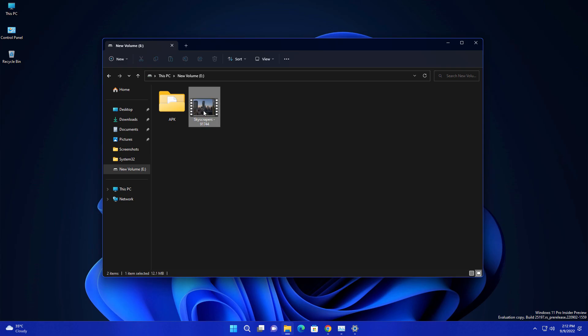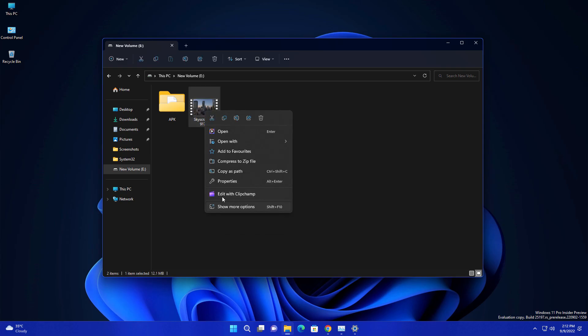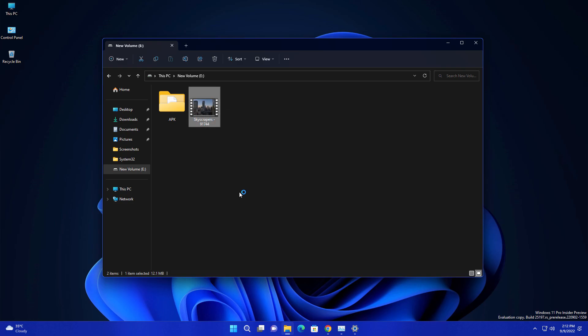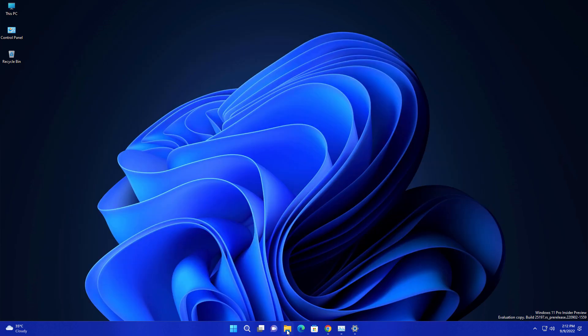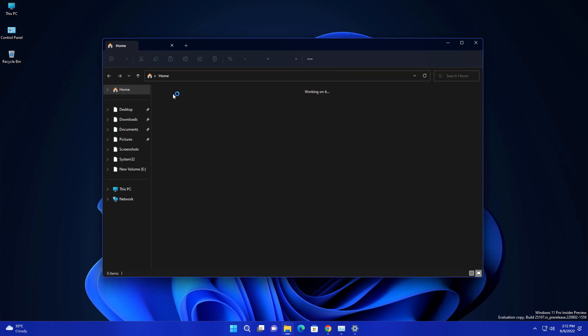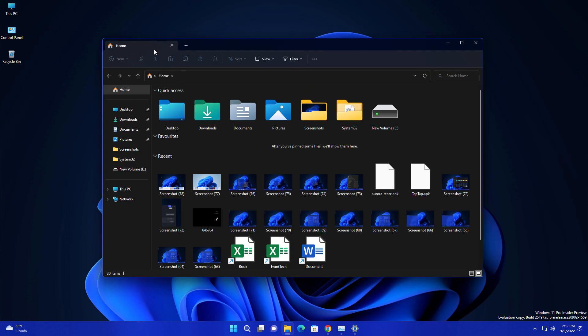You can directly right-click and you will get the option 'Edit with Clipchamp', so it will directly open into Clipchamp. Related to File Explorer, you don't need to go and enable these new tabs. By default it is available for everyone.